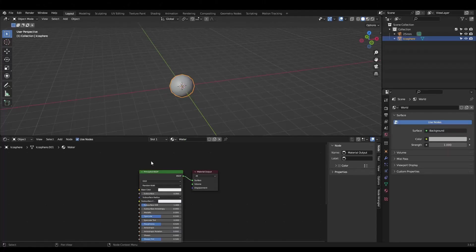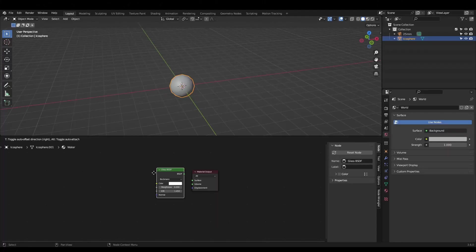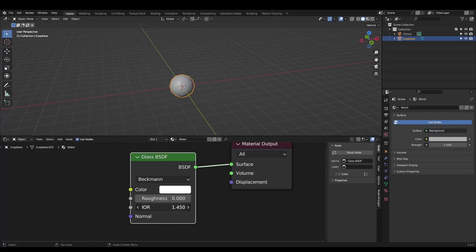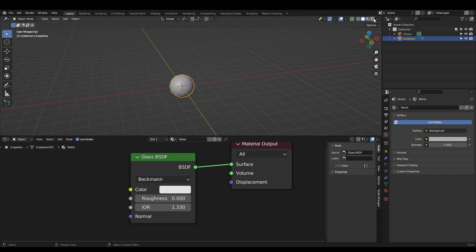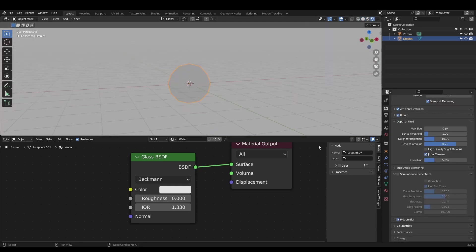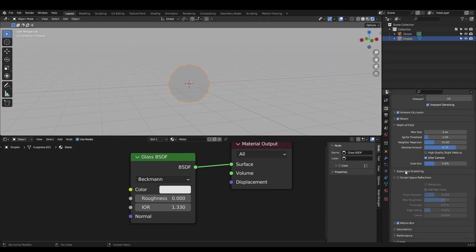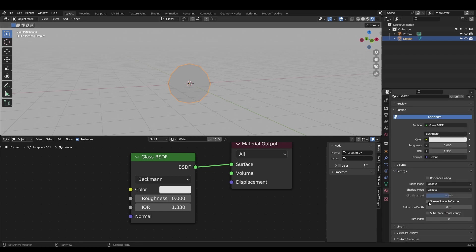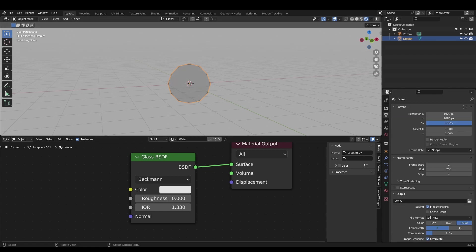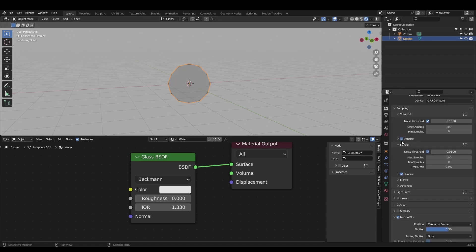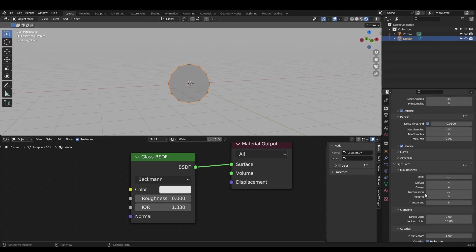Give it a glass material with an IOR of 1.33 and set the color to a light grey. If you're using Eevee make sure screen space reflections is enabled, turn on refraction and turn on refraction again in the material properties. If you're using Cycles and notice black spots in your final render, increase the transparency bounces.